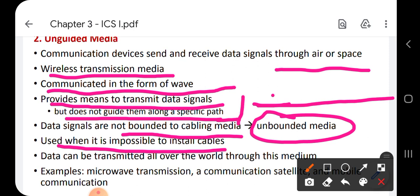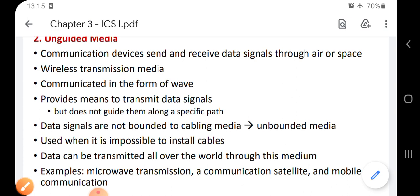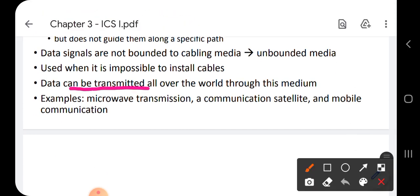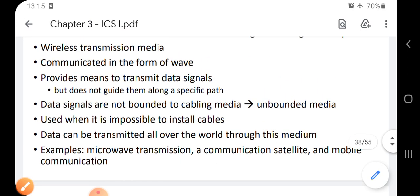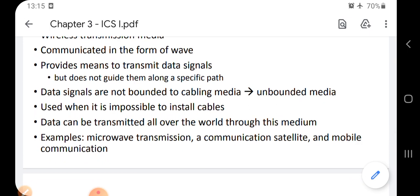Examples of unguided media include microwave transmission, communication satellites, and mobile communication. That is all for today's lecture. We have mainly covered two types of communication channels — guided and unguided — and we will be studying each of these types of mediums used for the transmission of data in future lessons. Thank you.